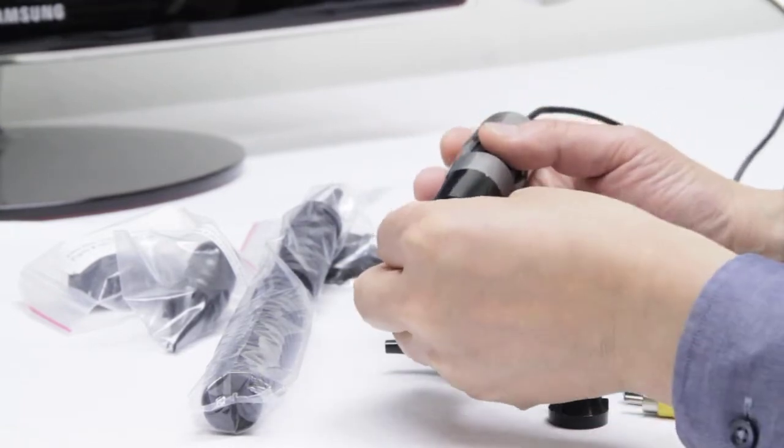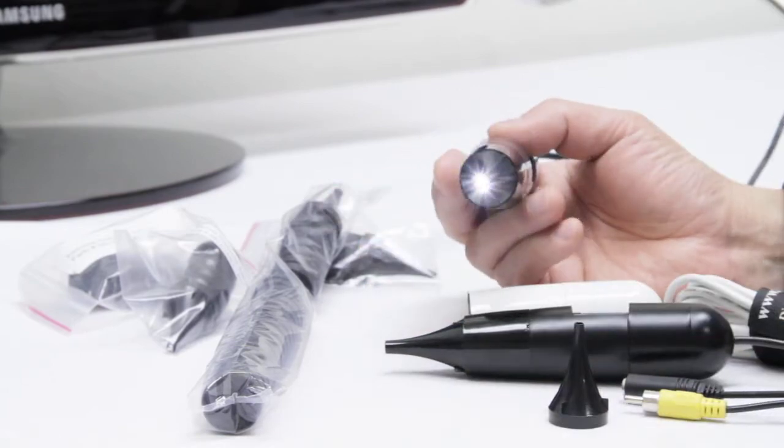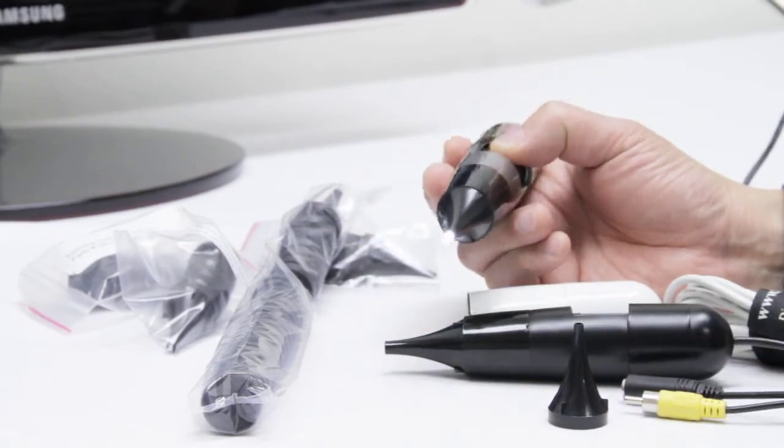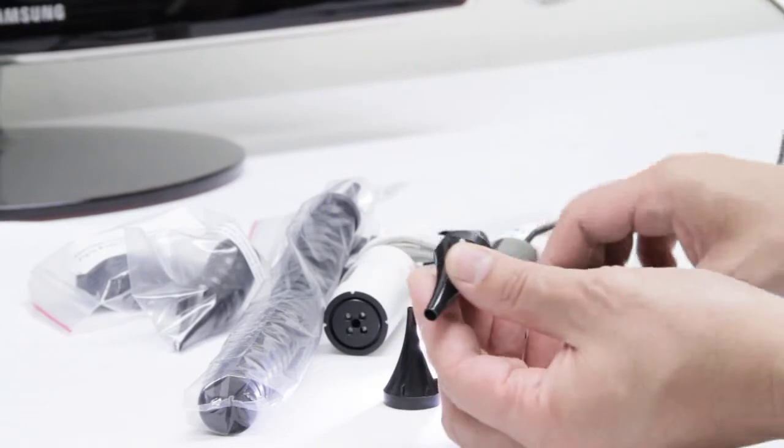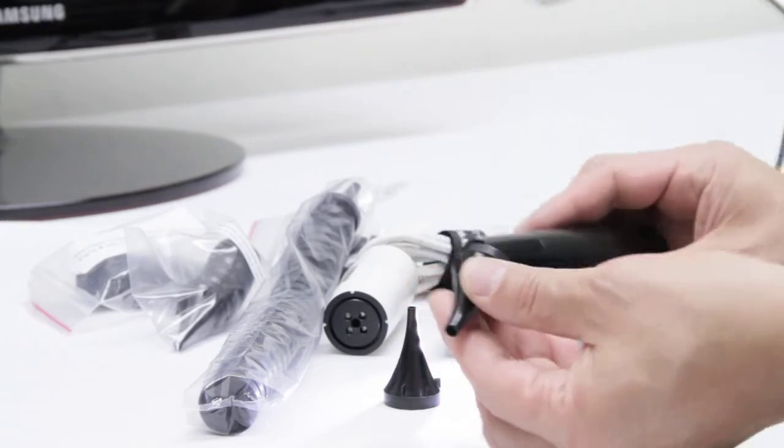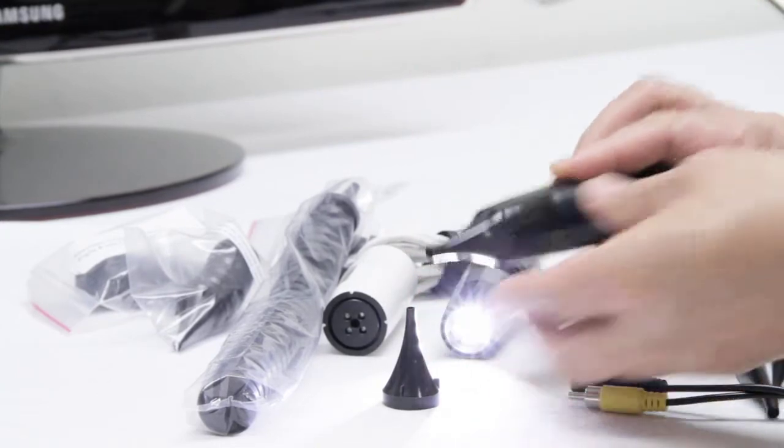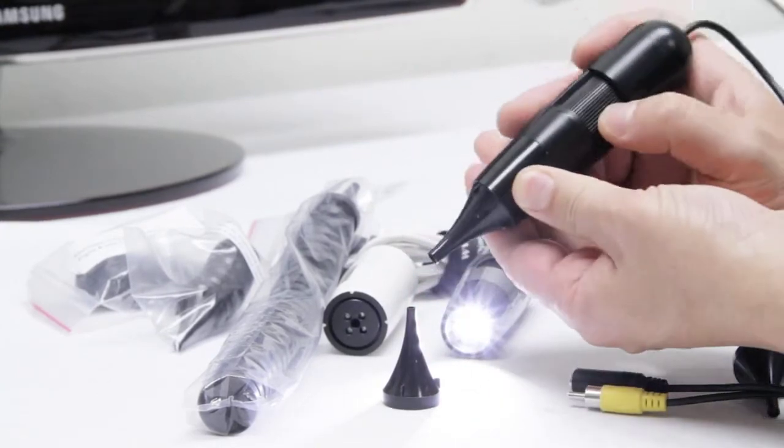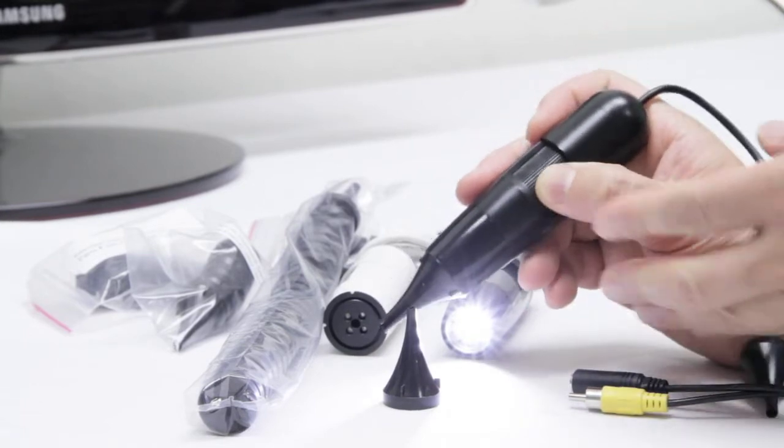To install the ear specula, simply line up with your scope and press in. And again, in order to use this product you would first apply your ear specula to your microscope and then probe with your microscope into the ear canal.